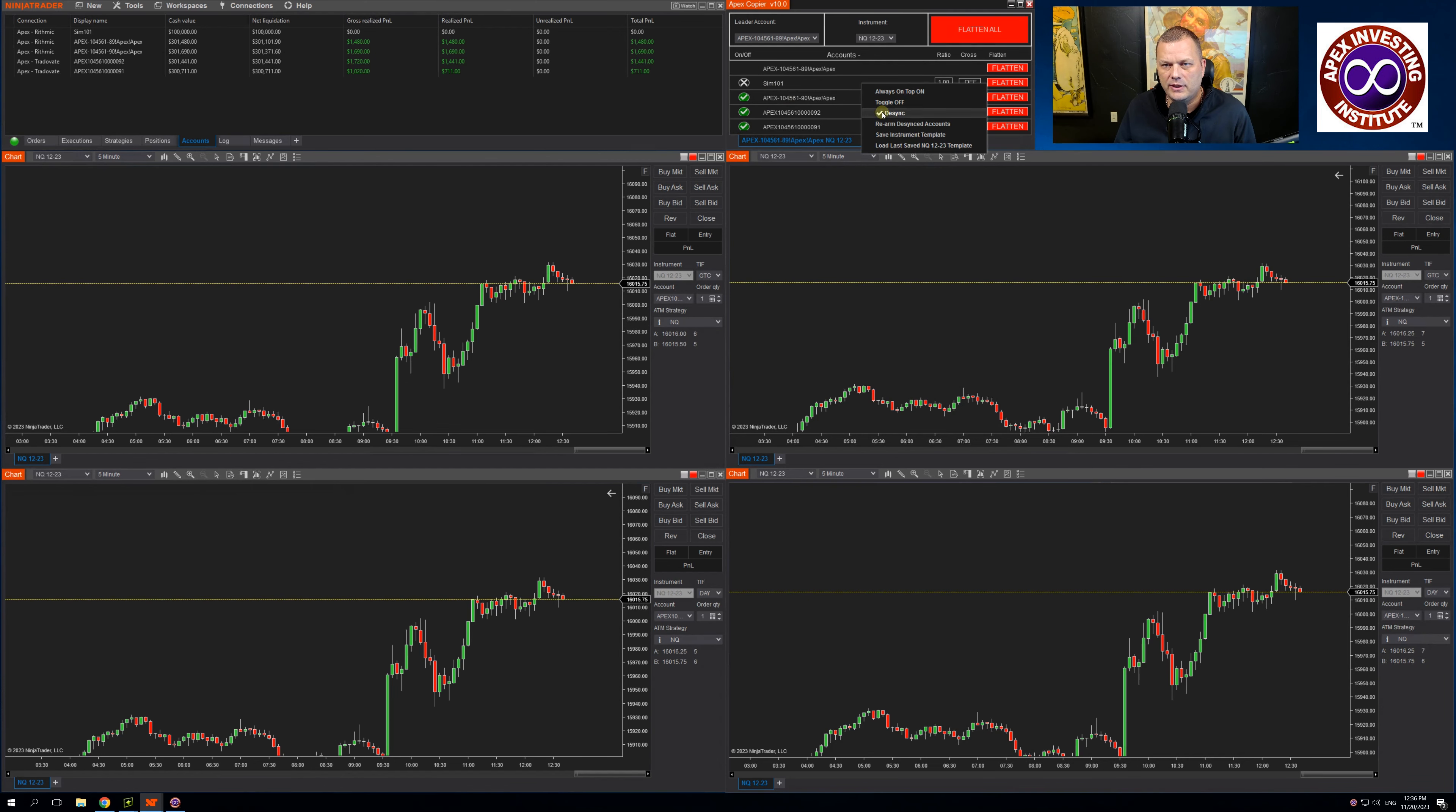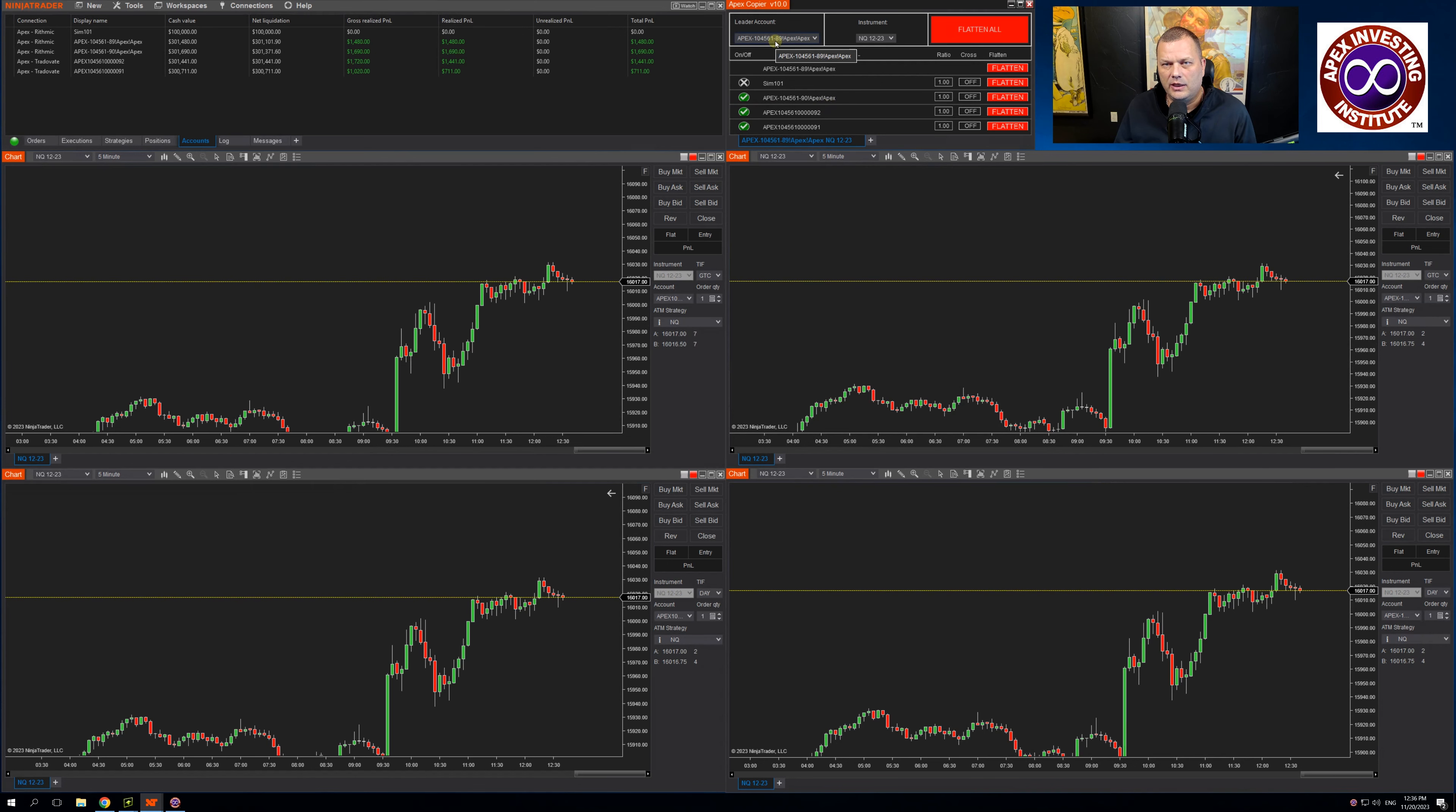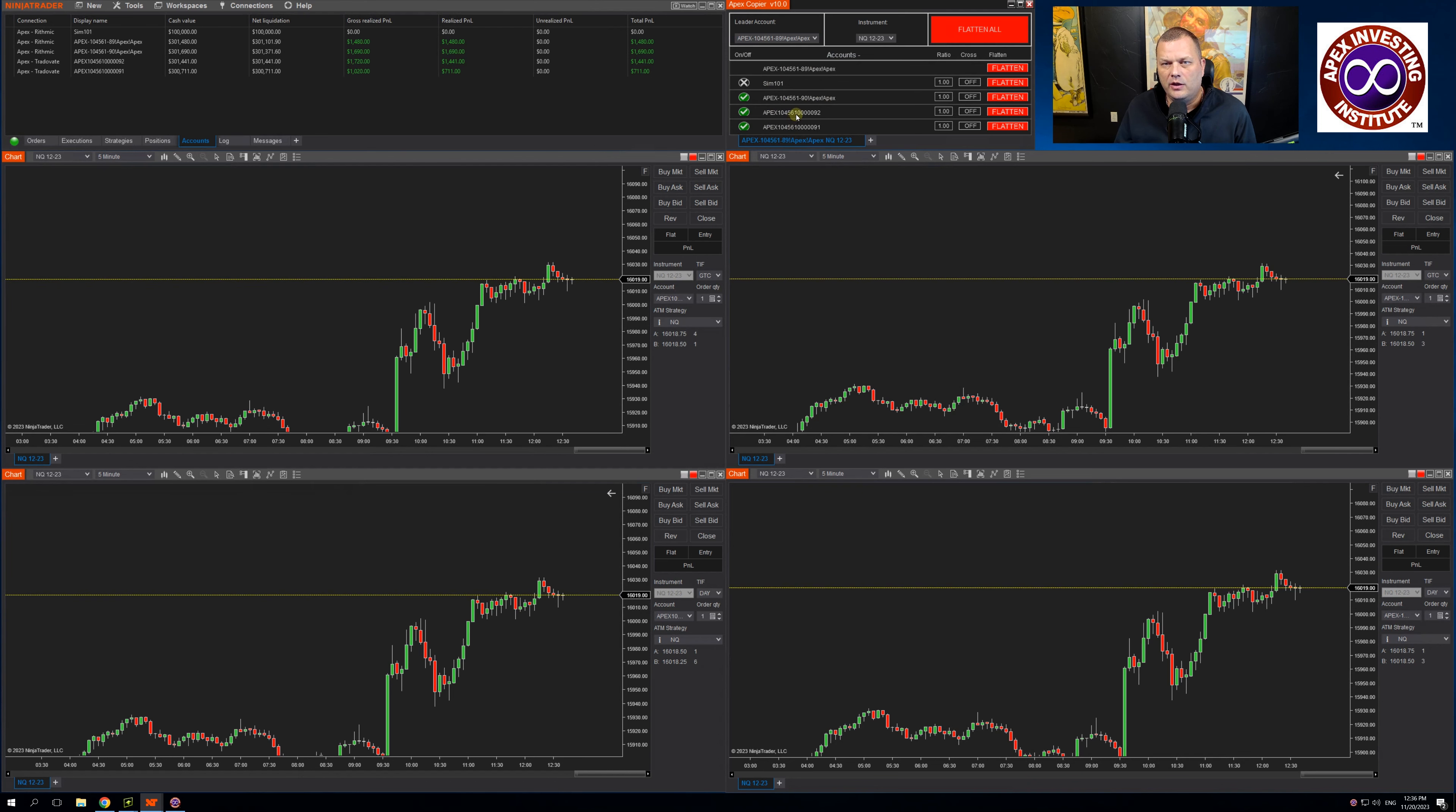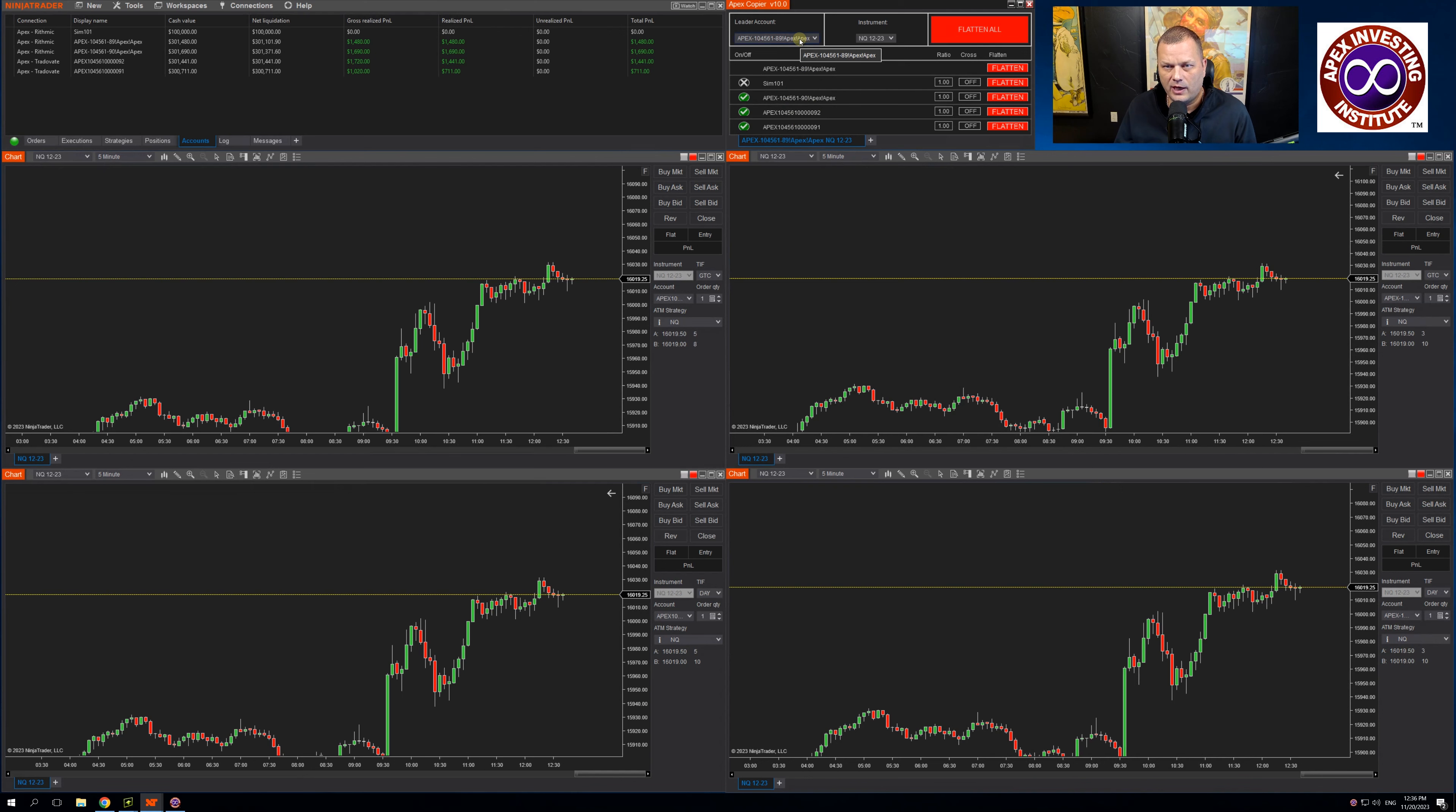The desync is currently selected. The desync essentially syncs the follower accounts against the leader. If the follower accounts do not get filled in time, it will automatically flatten the positions on the follower. This eliminates the chance that these followers then get an inverse position when the leader fills its stops.